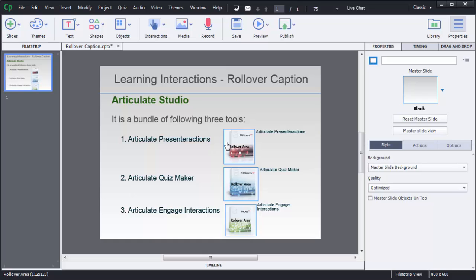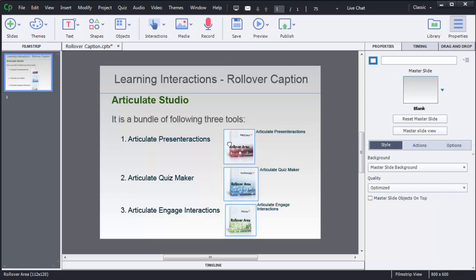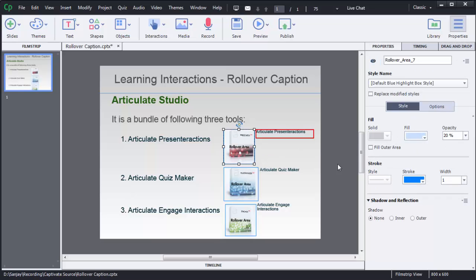Here you can observe that there is a blue color box appearing on the image. That is a highlight box. So if you want to make it disappear or if you want to change the properties of this box, you can do that in this properties window.